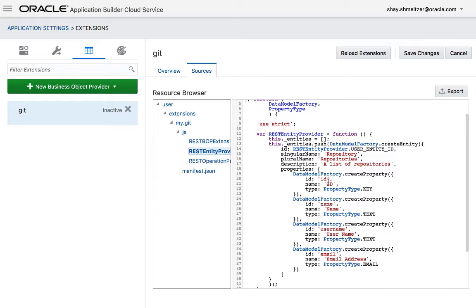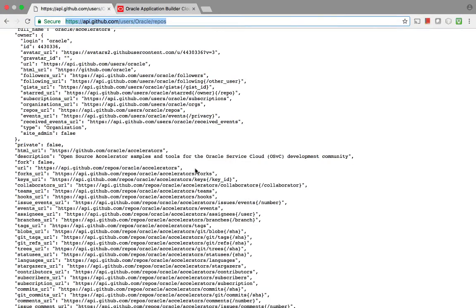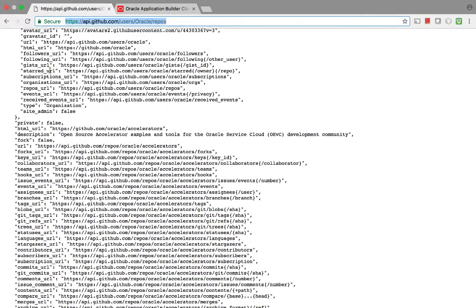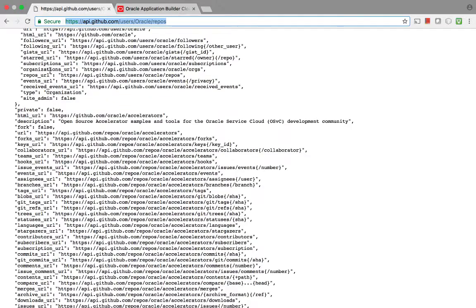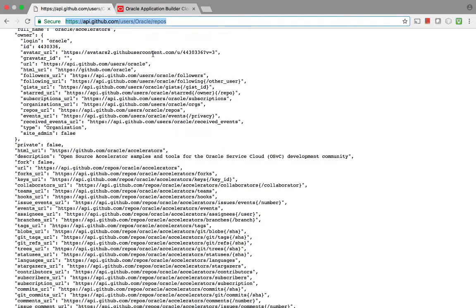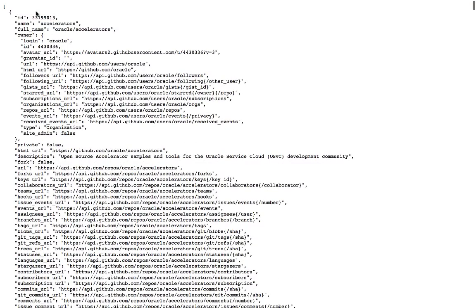Then you have a bunch of attributes. So if you look again at our REST results, one of the properties up here is ID. That's good. We have a name. We have a full name. Maybe something else. Let's use the HTML URL here.